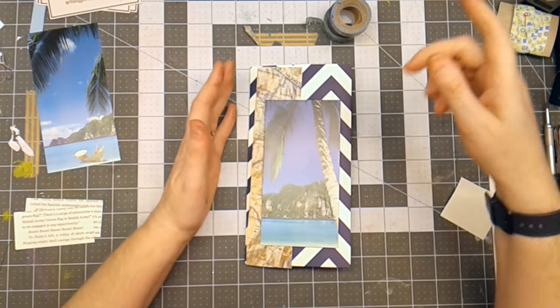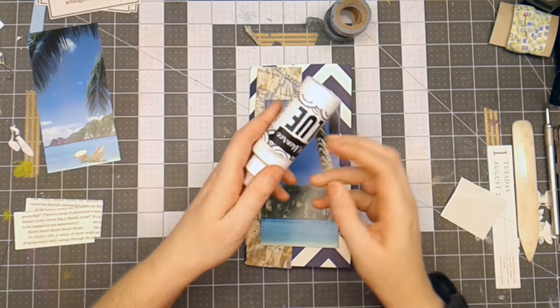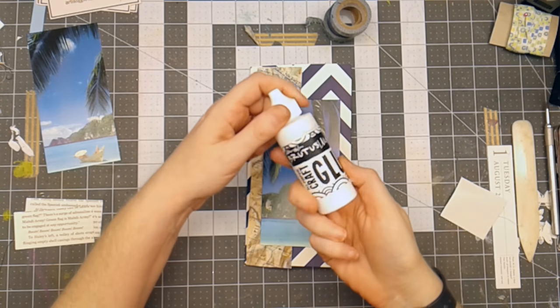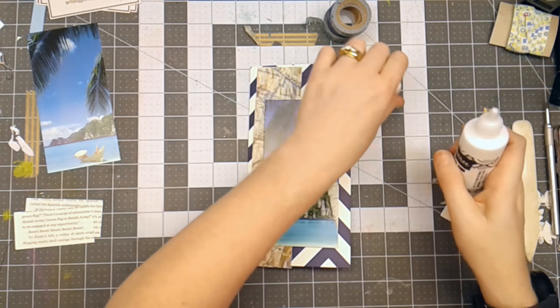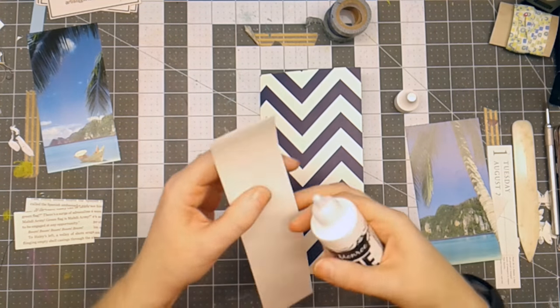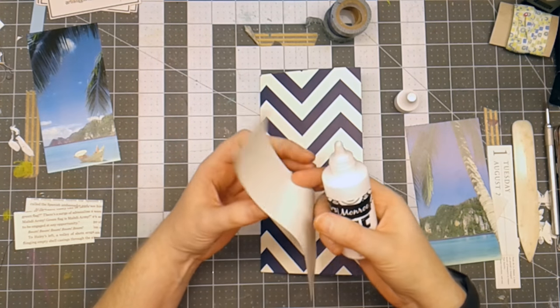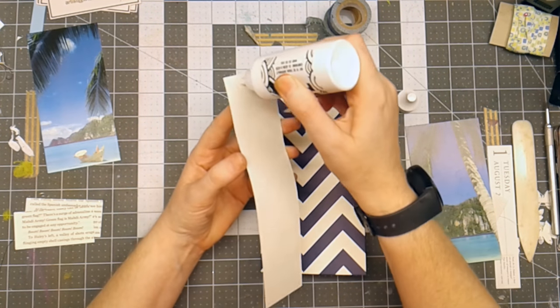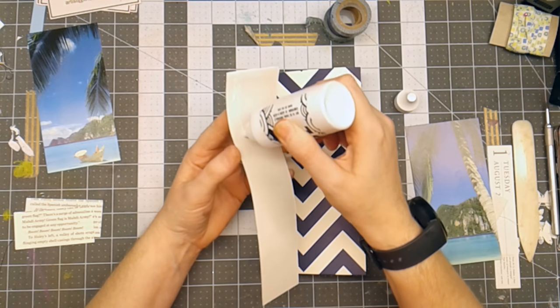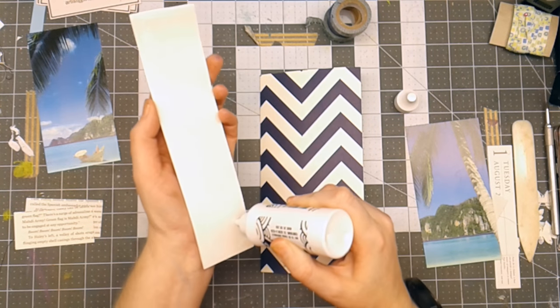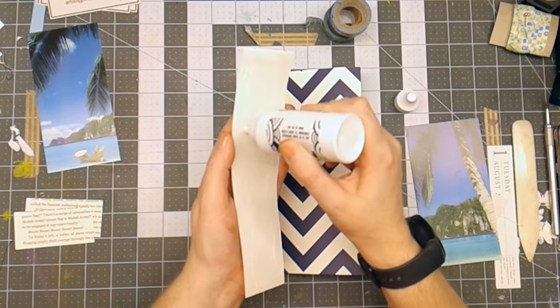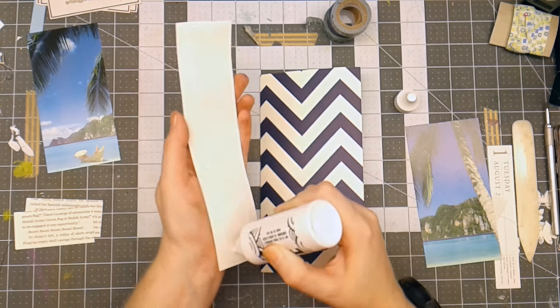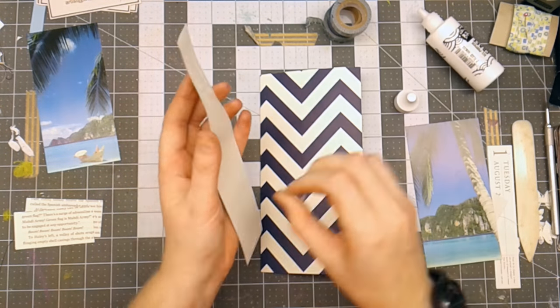I'm going to do two things. I'm going to use my Brutus Monroe all-purpose craft glue to glue down the map. And I'm just going to put a little bit on here. It doesn't need a ton. This comes out really thin and fine.